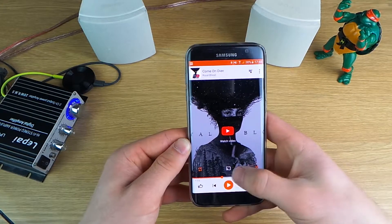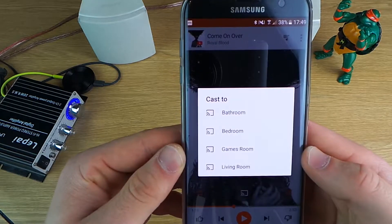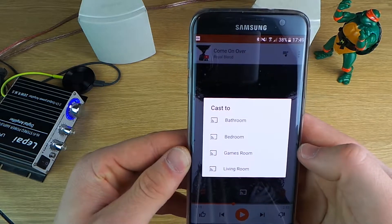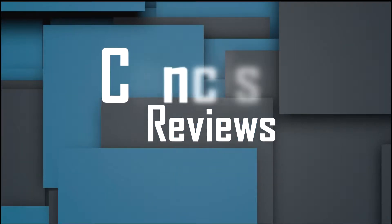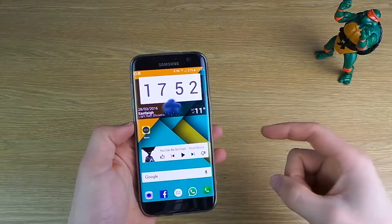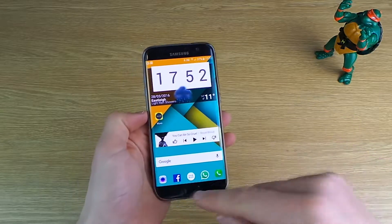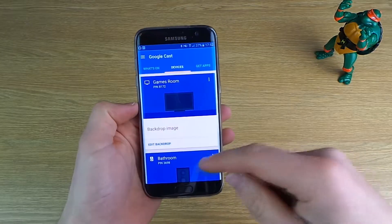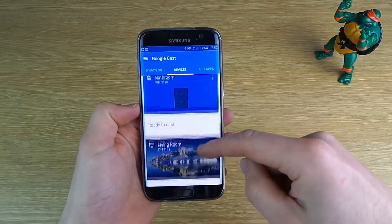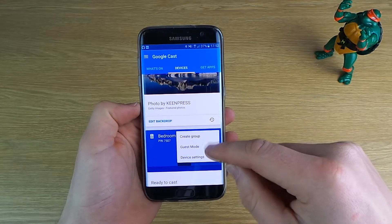Hi guys, this is Dave at Concise Reviews, and today I'm going to show you how you can group your Chromecast Audio so that you can stream your music to more than one device or room at the same time. Something really popular with Sonos is group play, and you can do this with the Chromecast Audio as well. Open the Google Cast app, scroll down to your Chromecast Audio, hit the menu button in the top right, and click create group.